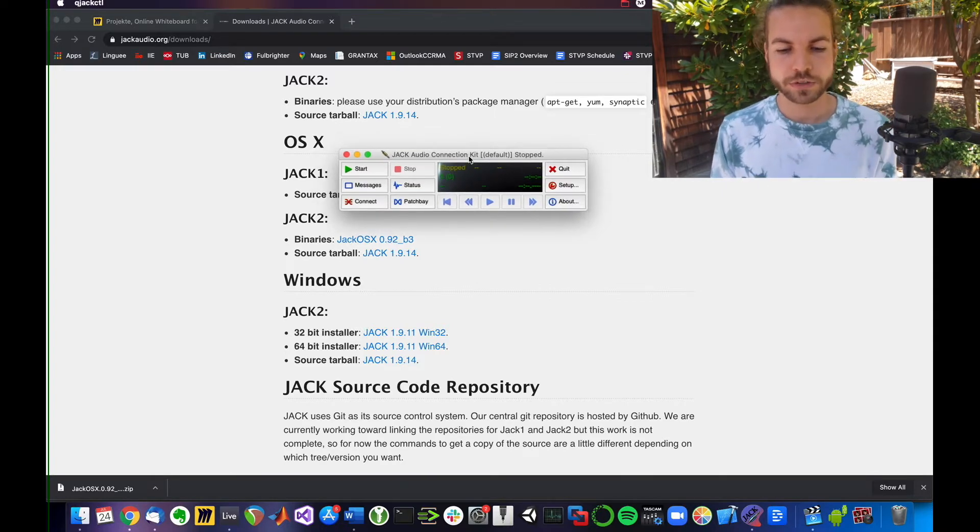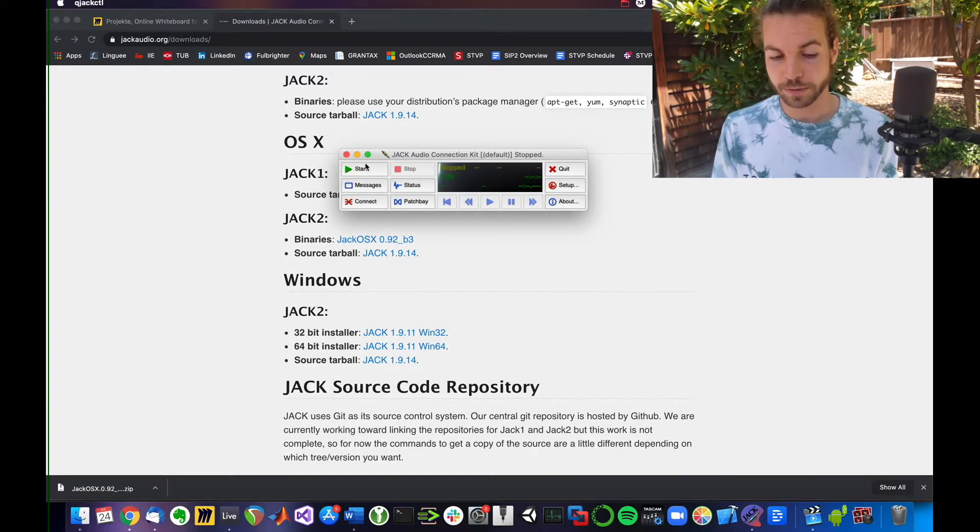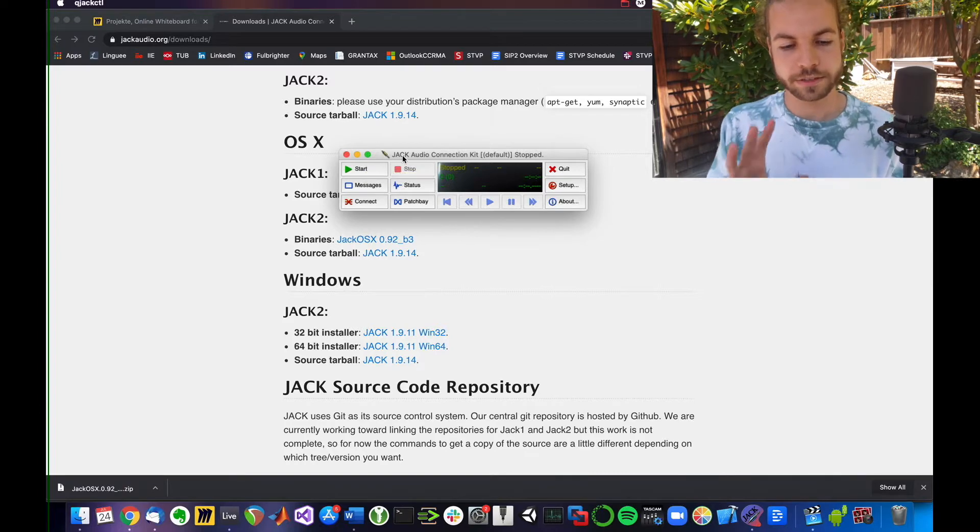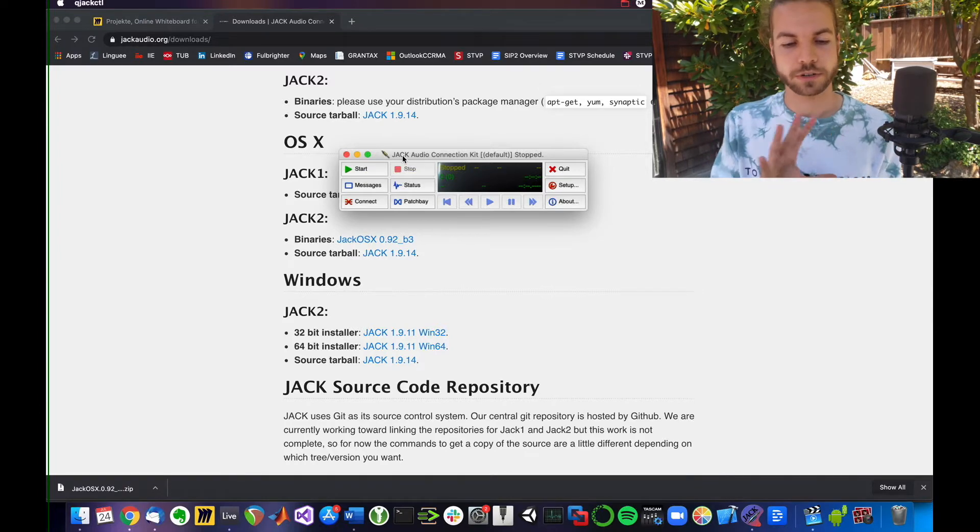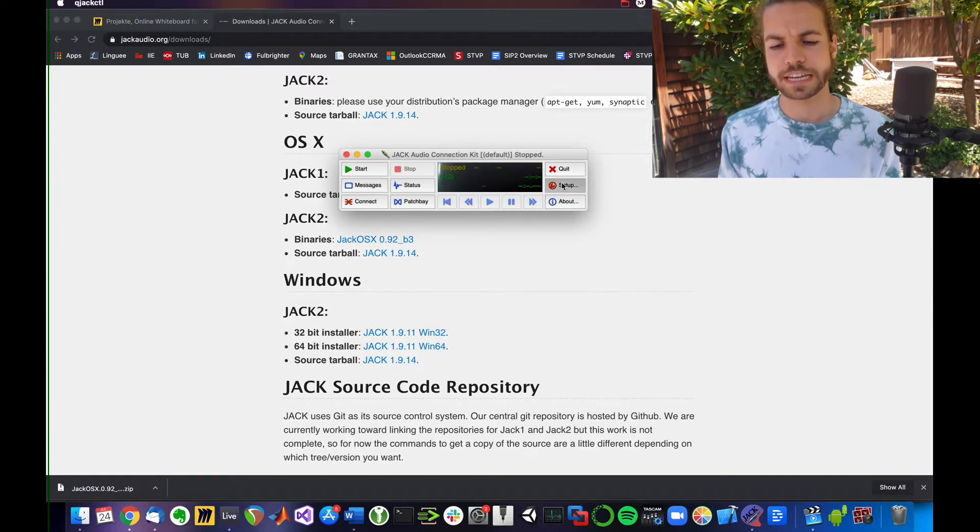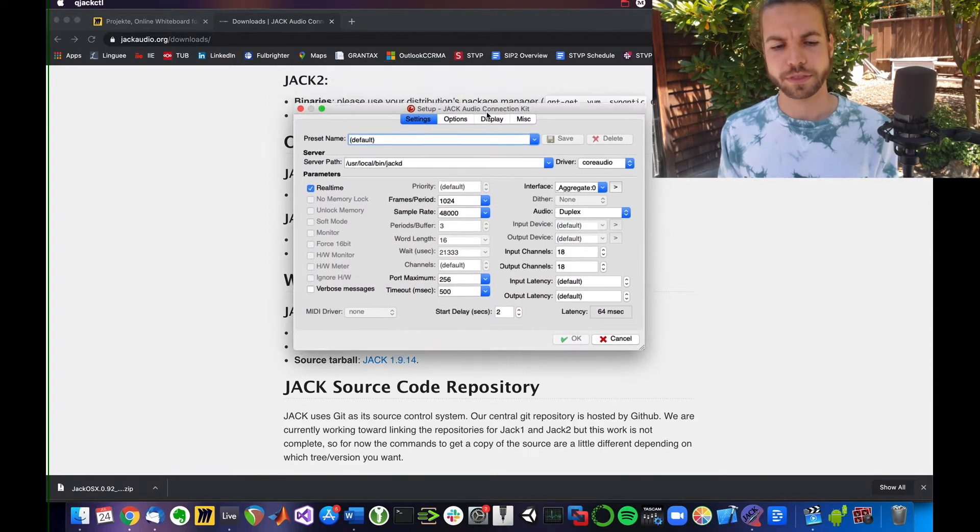So you could start the server, but before we do that, before we start the sound server on our Mac, how about we go to Setup and define some important things.